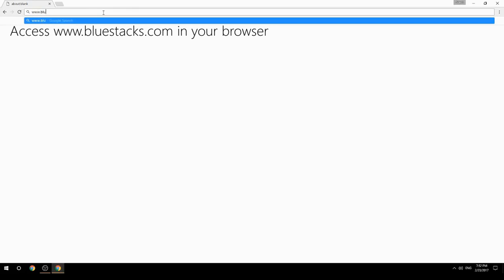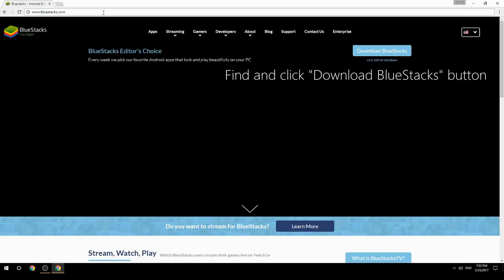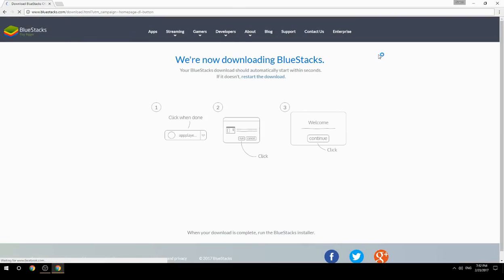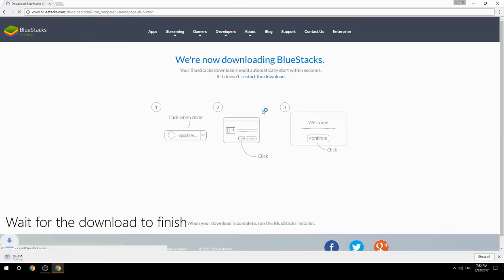Access www.bluestacks.com in your browser, find and click the Download BlueStacks button, then wait for the download to finish.